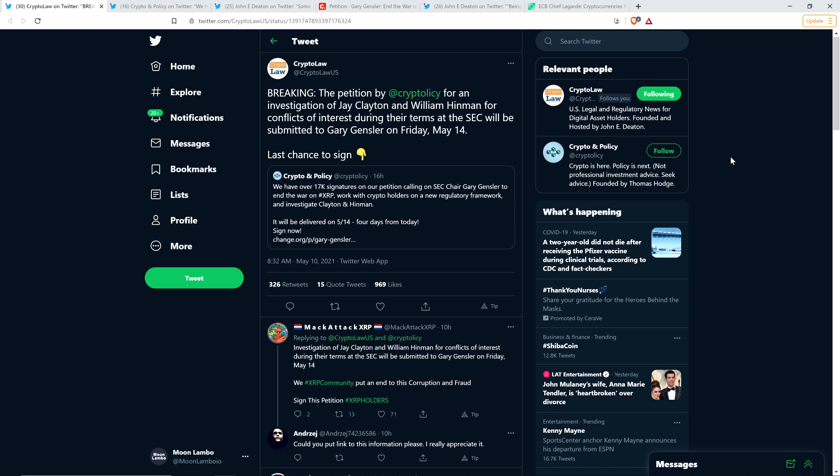Attorney John Deaton, his group Crypto Law, tweeted out the following. John Deaton is an attorney. He's not with Ripple. He's not with the SEC. But he is seeking to intervene in the SEC versus Ripple case since neither Ripple nor the SEC has the interests of XRP holders in mind. It is a dig against the SEC because they're claiming that they're protecting investors and we're the investors. Here's a tweet from John Deaton's group Crypto Law: the petition by Crypto and Policy for an investigation of Jay Clayton and William Hinman for conflicts of interest during their terms at the SEC will be submitted to Gary Gensler on Friday, May 14th.